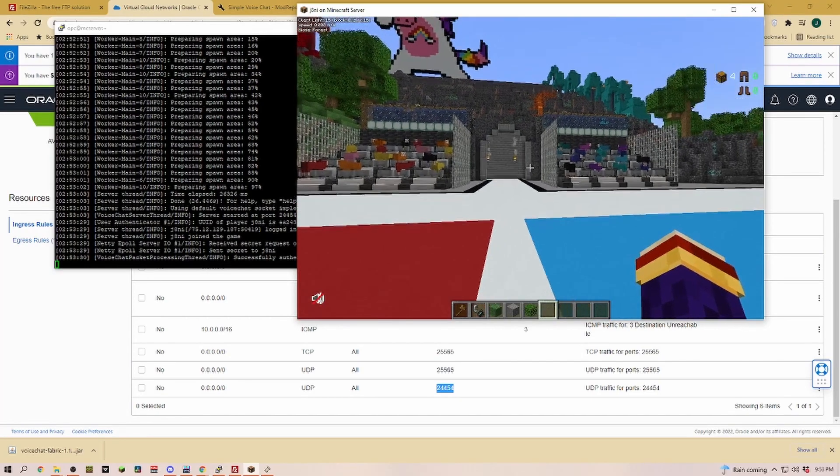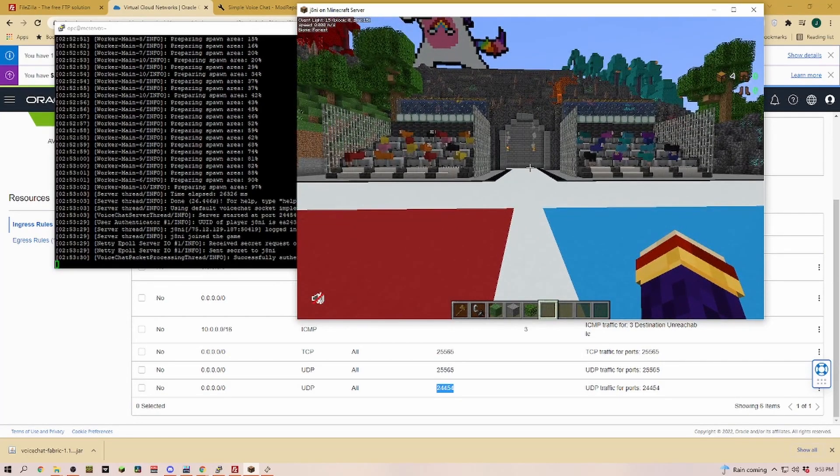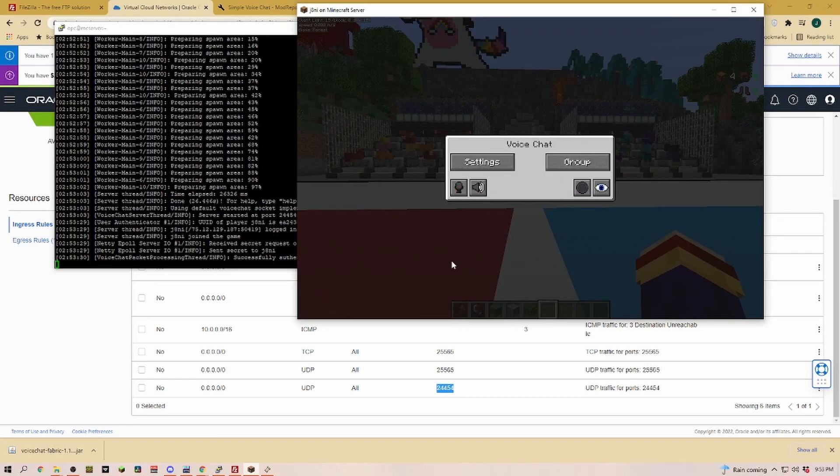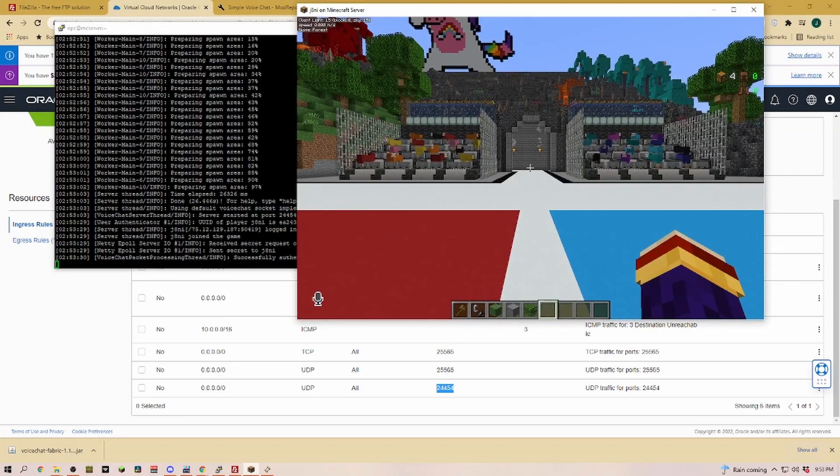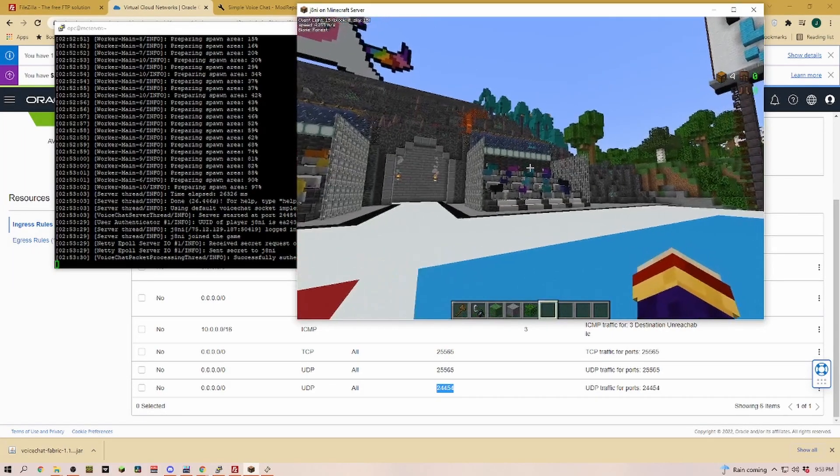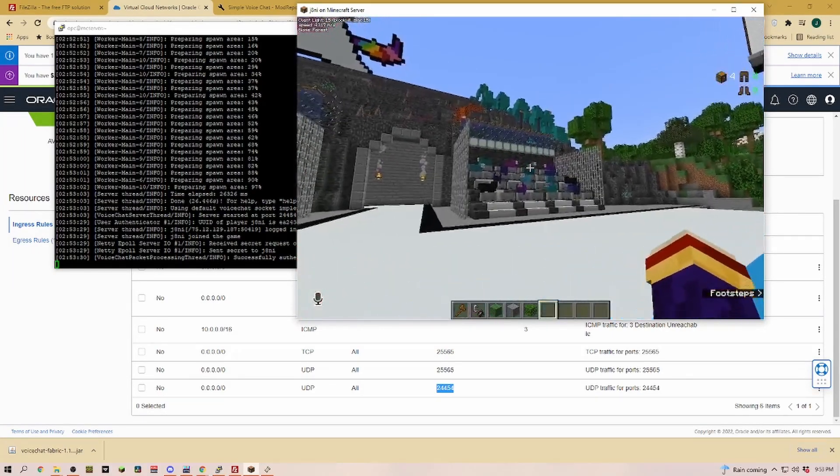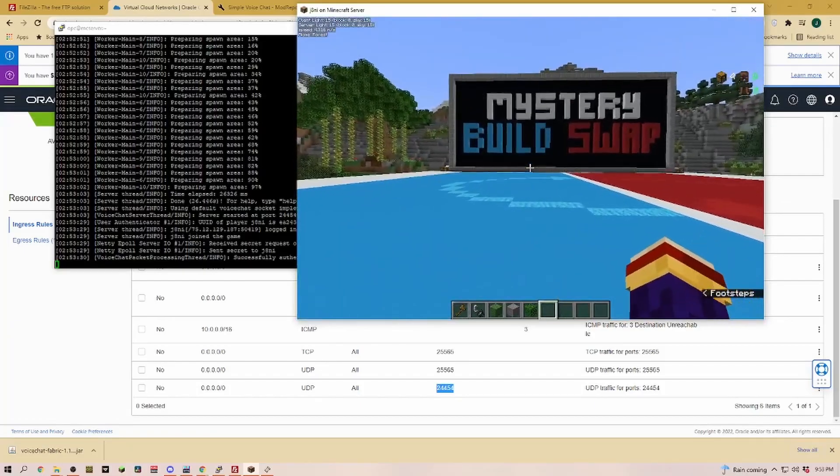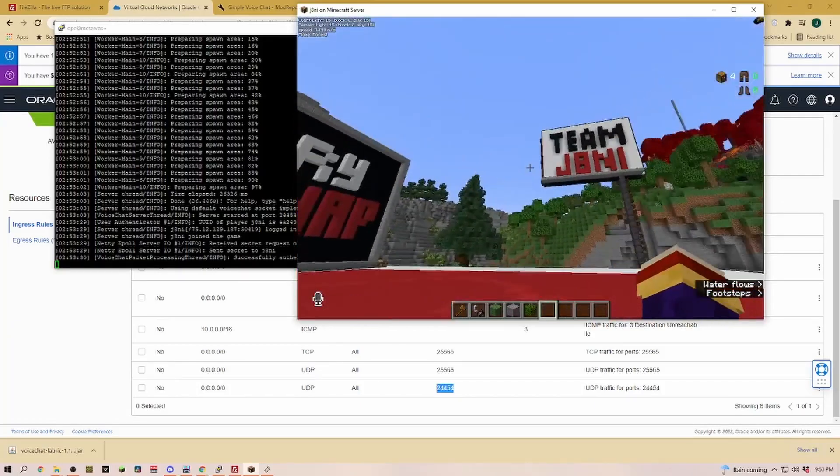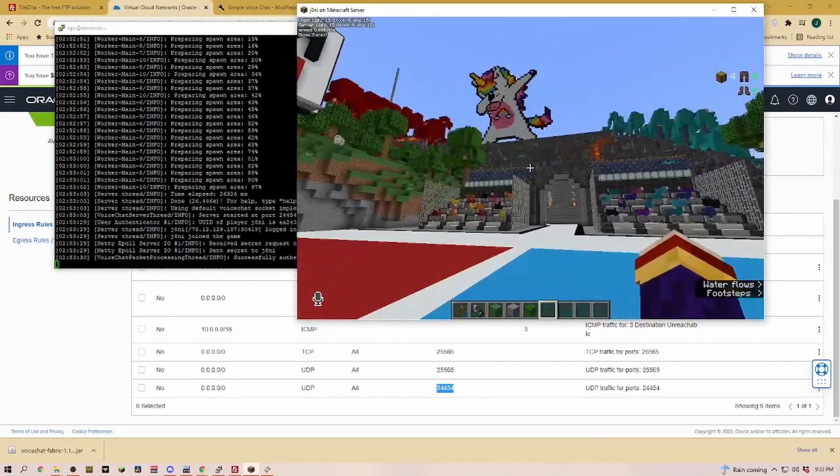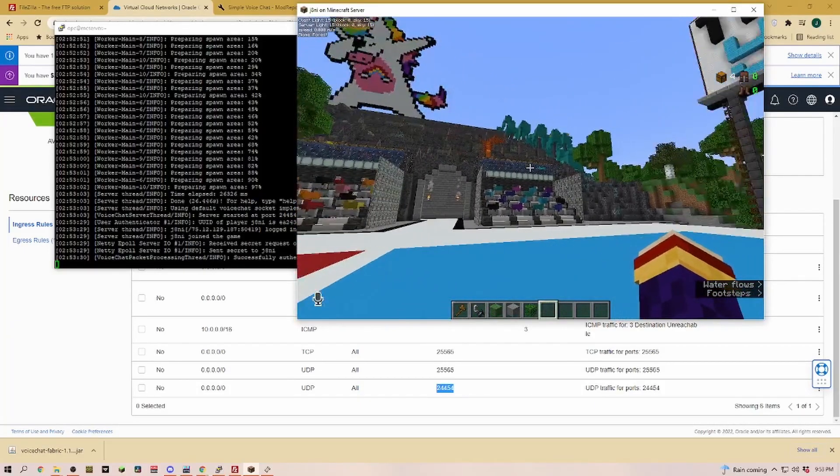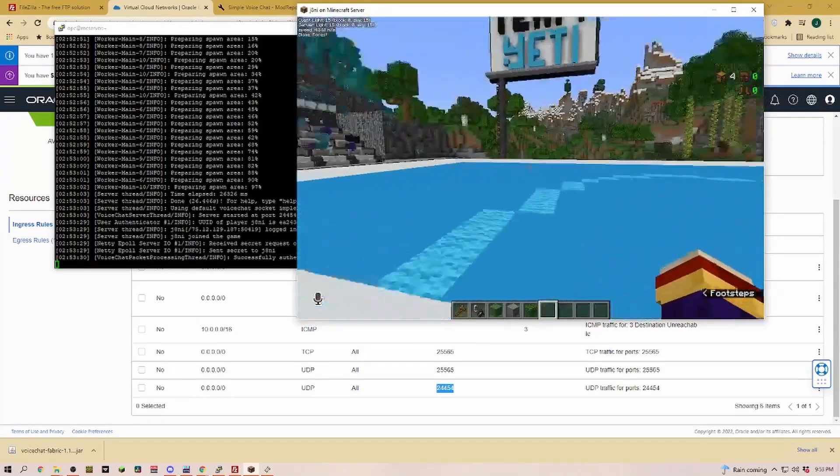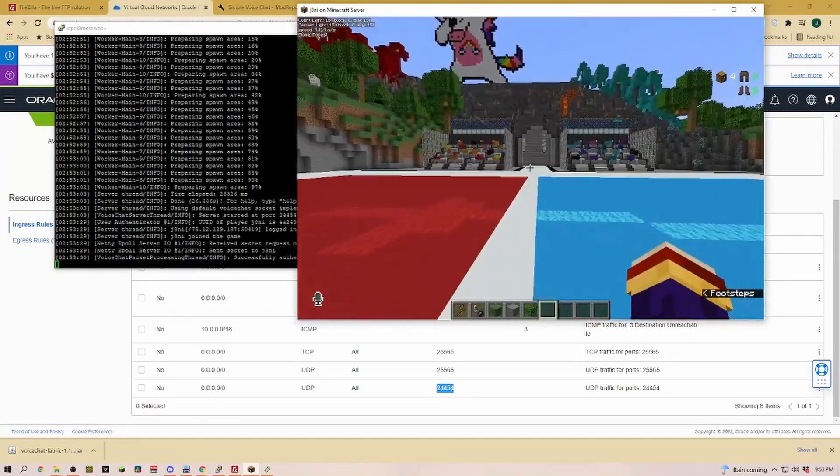As you can see in the bottom left, the missing plugin disappeared. Now we are just muted, but I could just go ahead and turn that on. As you can see, the microphone shows up in the bottom left. So if Yeti would be logged in right now, he would hear what I am saying.